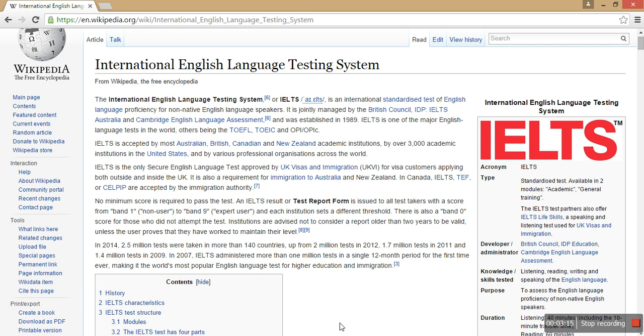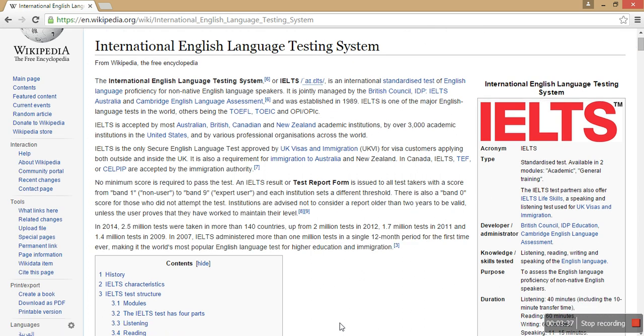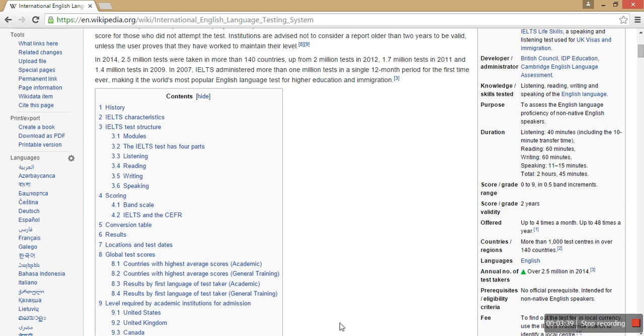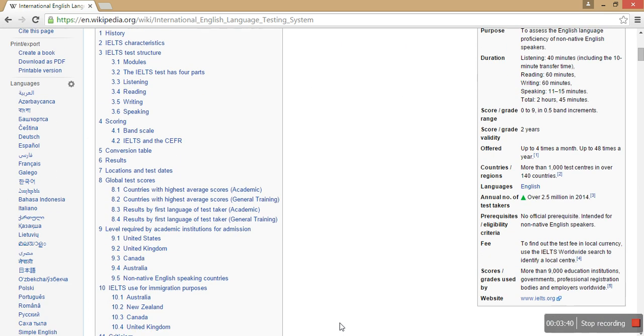If you're a student trying to join a postgraduate course abroad, you have to prove that you know English by submitting your IELTS band to universities. IELTS has four parts: listening, reading, writing, and speaking.